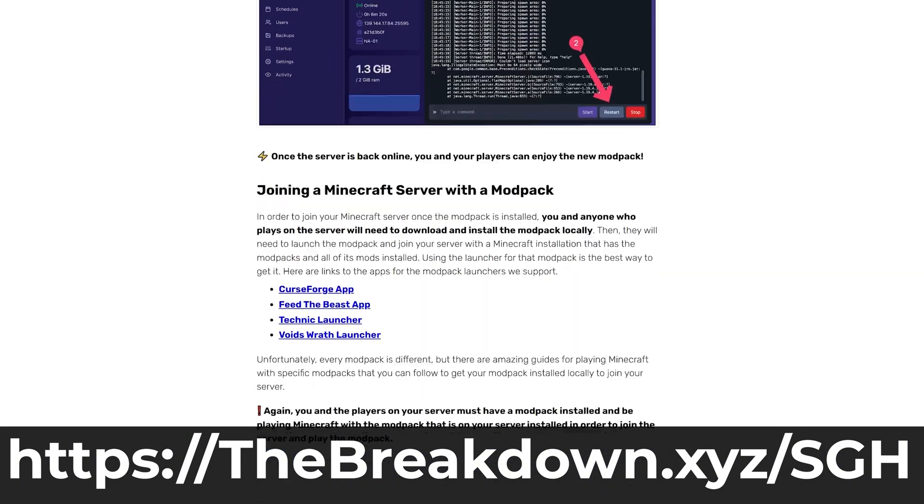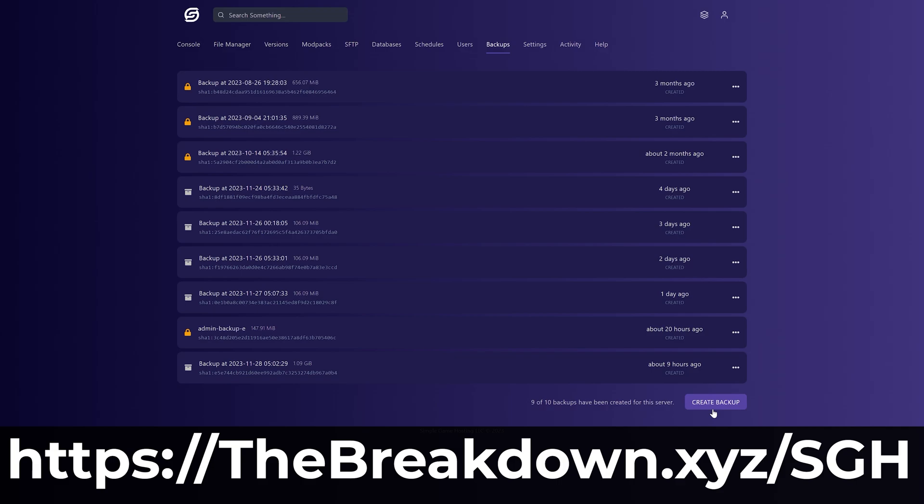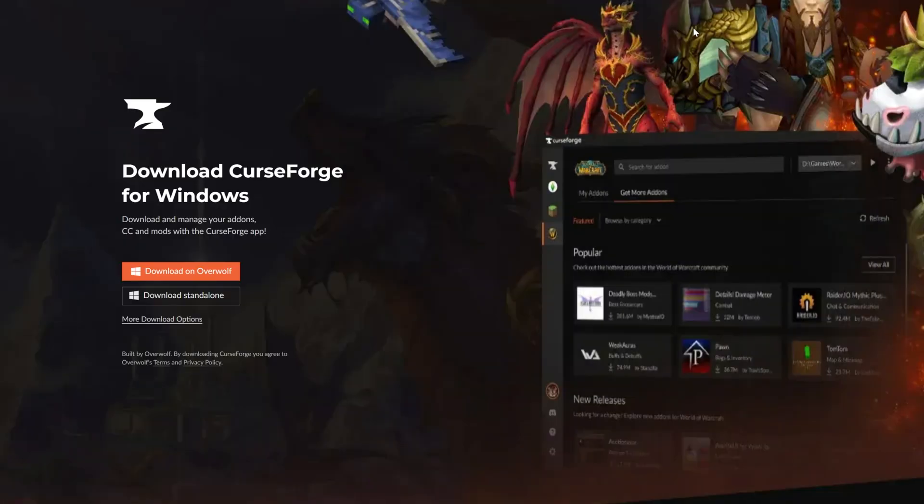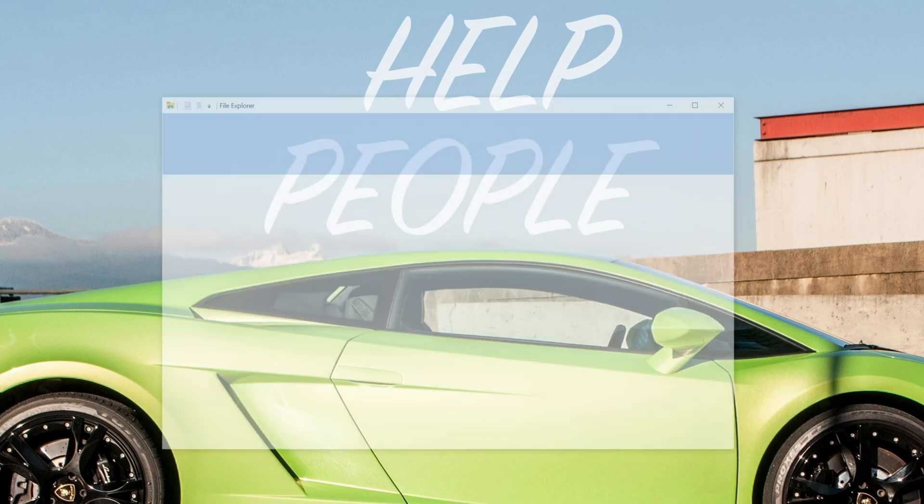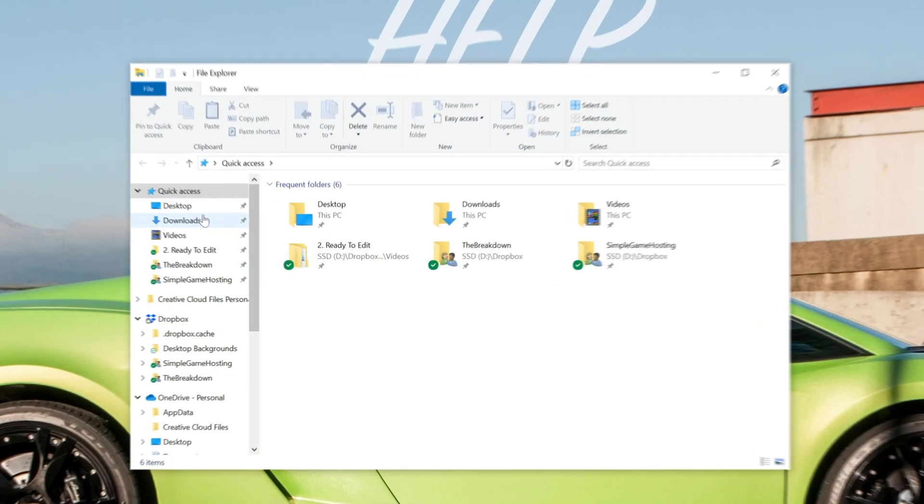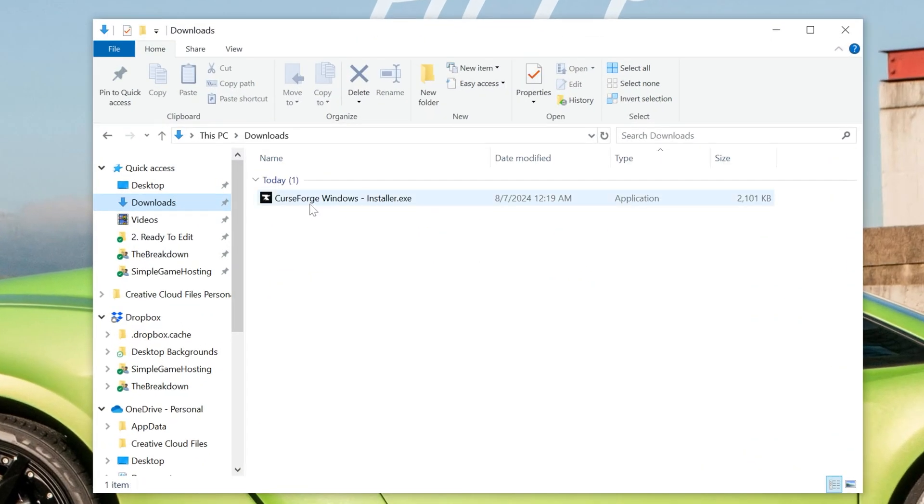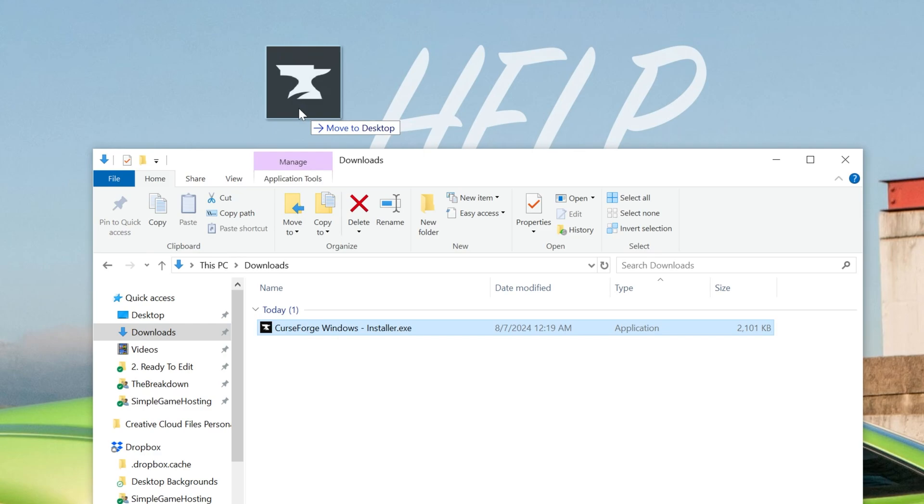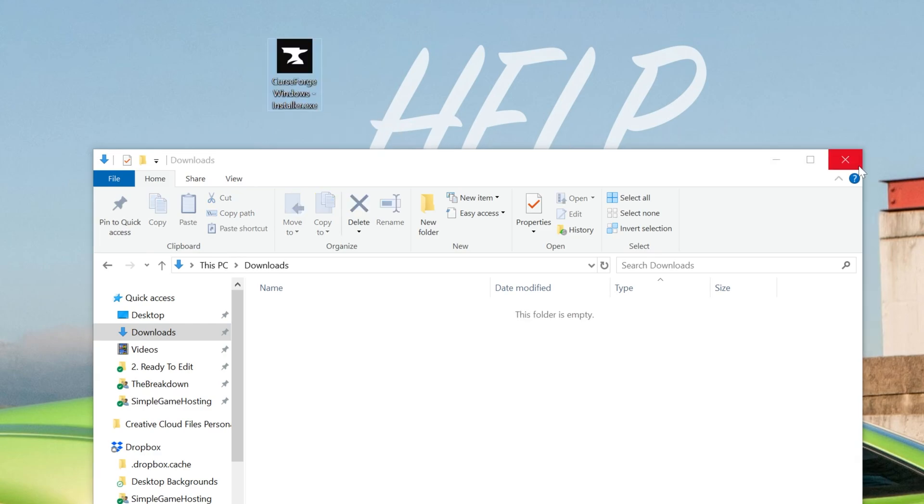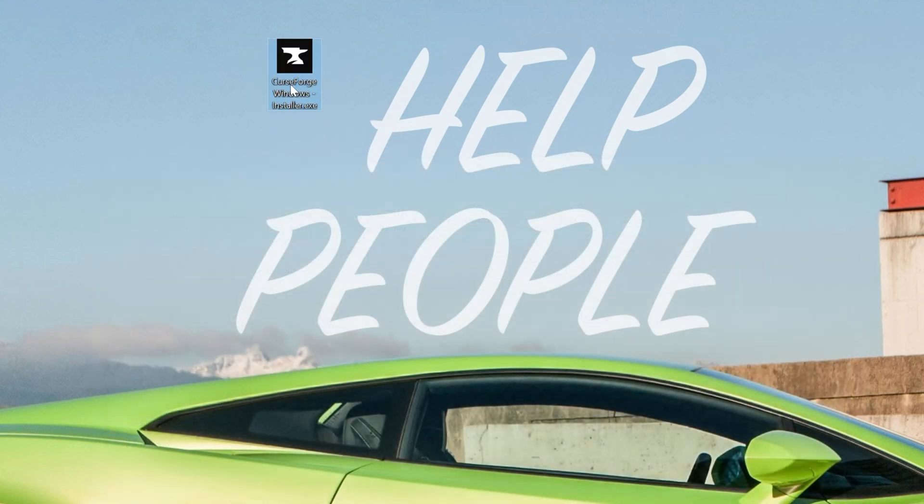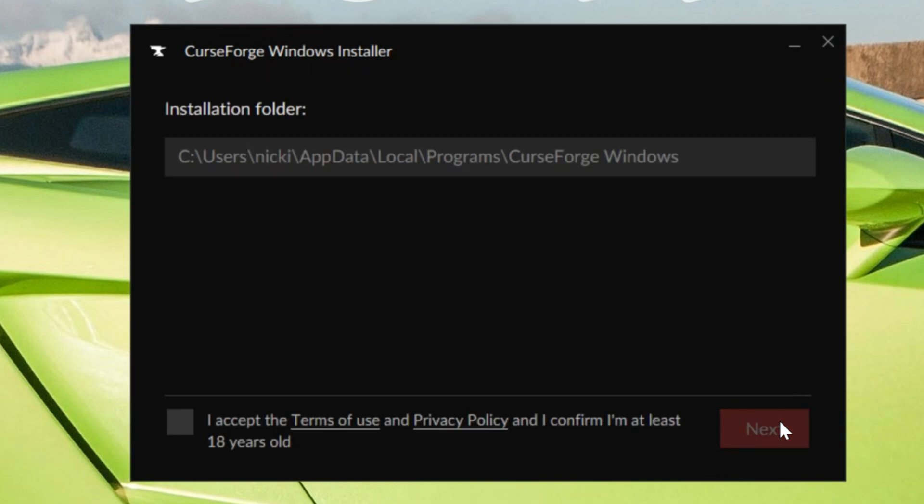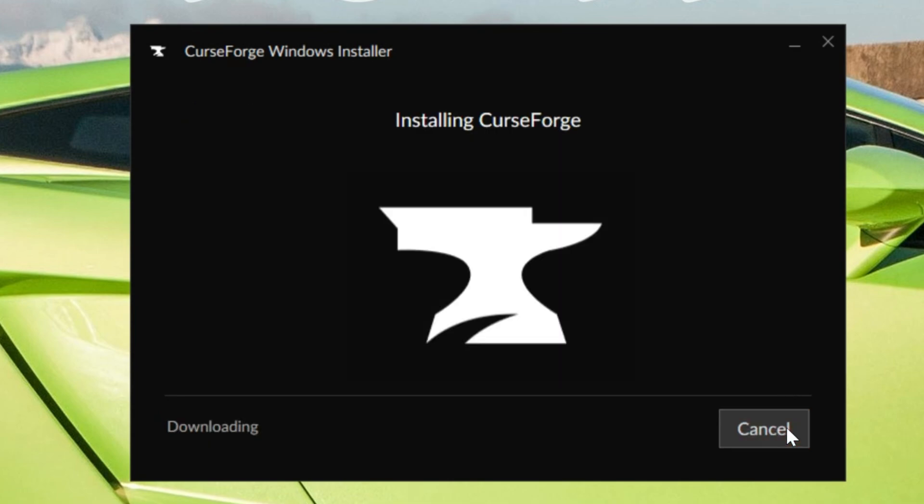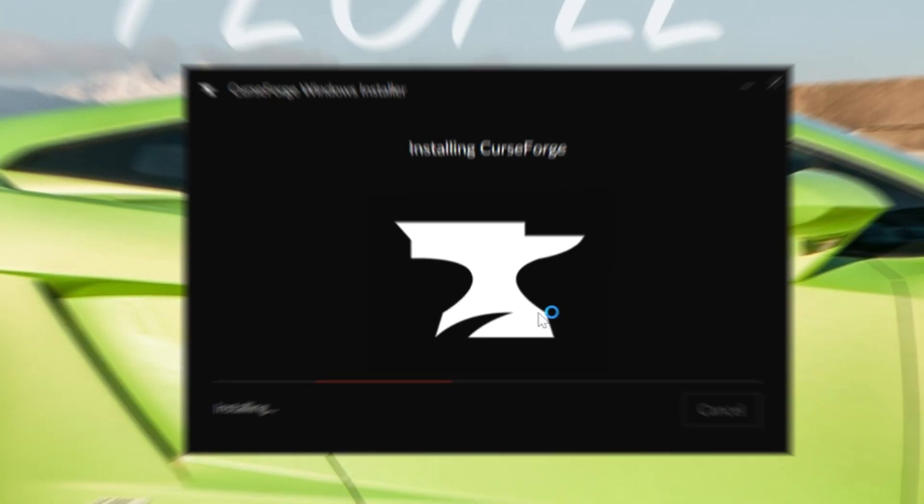Installing CurseForge now that it's downloaded is actually super easy. All you've got to do is minimize your browser and find the CurseForge file that you downloaded. Most likely it's going to be in your downloads folder. Once you found it, just double click on it and then it installs just like any other app. As you can see we have the CurseForge Windows Installer here. Click on Next, go ahead and agree to their terms of service assuming that you do, click on Next again, and now it's going to download and install. It's that quick and easy.